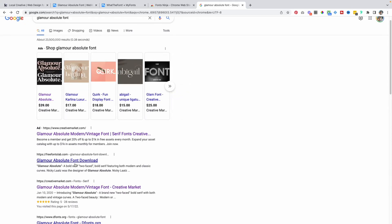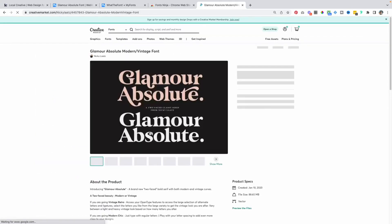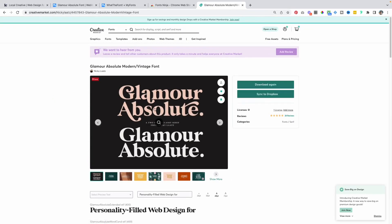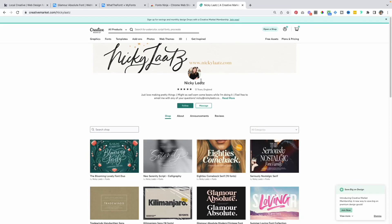Another way is to go to Creative Market or wherever the font is listed for sale on one of the larger websites. From there you can often see the creator's name, click on their profile page, see what other fonts they have to offer, and maybe find their website — or just Google their name to find their website directly.